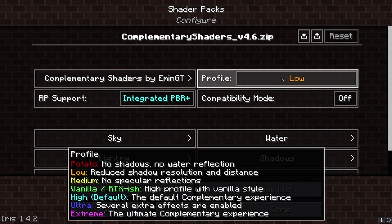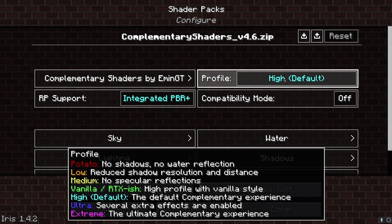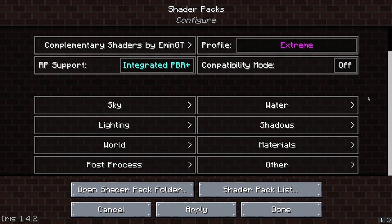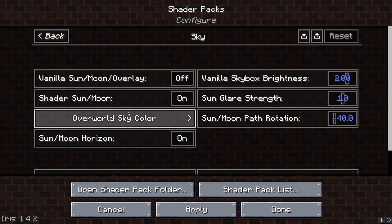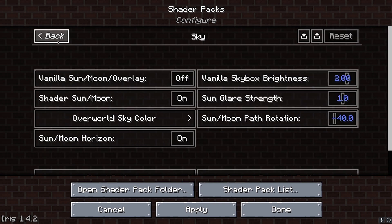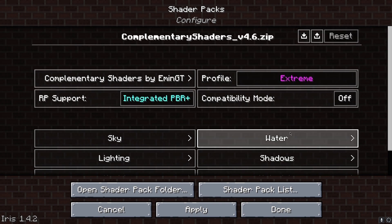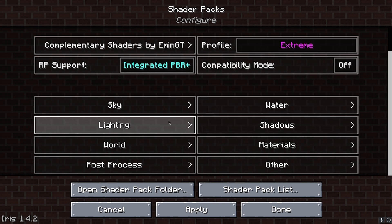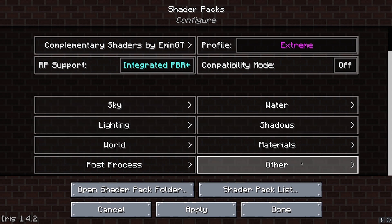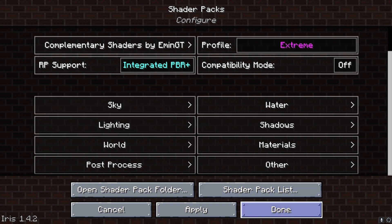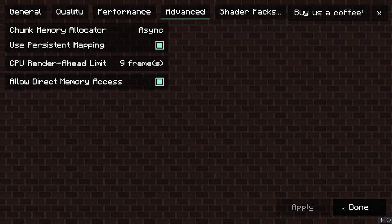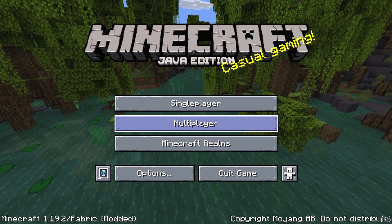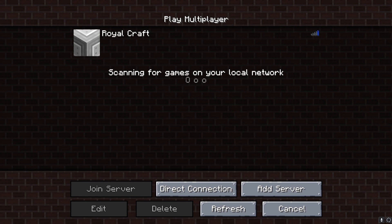You can adjust settings like shadow, lighting, world, sky, and many other options. You can change these as you prefer. So this is it, guys.